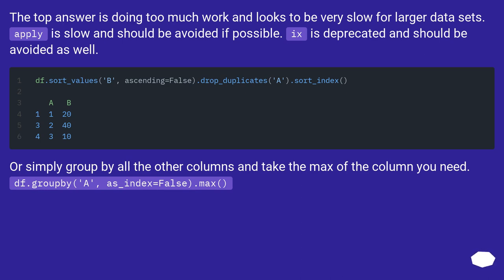Or simply group by all the other columns and take the max of the column you need. df.groupby A, as_index equals false, dot max.